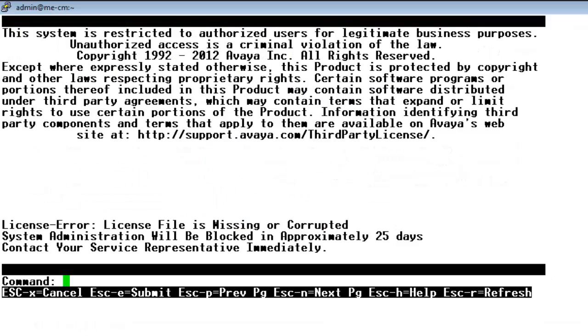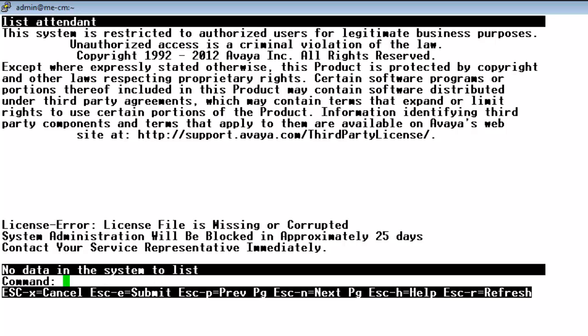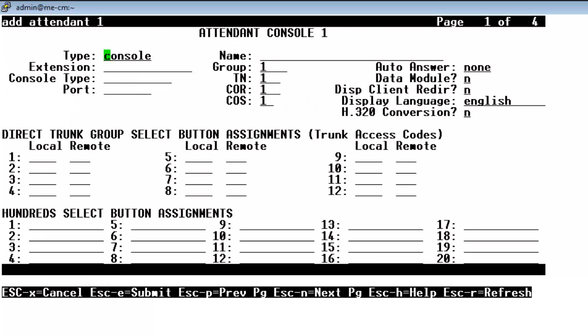So it's time to get started with the configuration. I've used the PuTTY terminal emulator to connect to the system administration terminal of the CM. And you see I did a list of tenant and nothing existed. So now I'm going to do an Add Attendant 1.